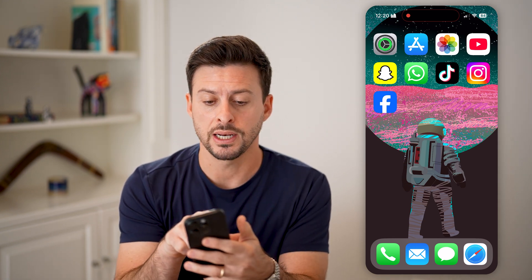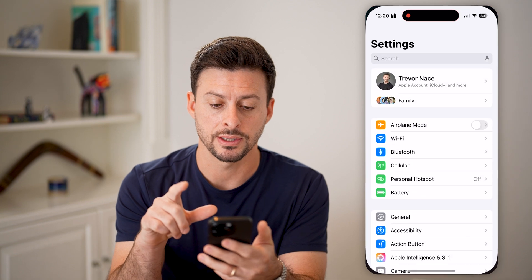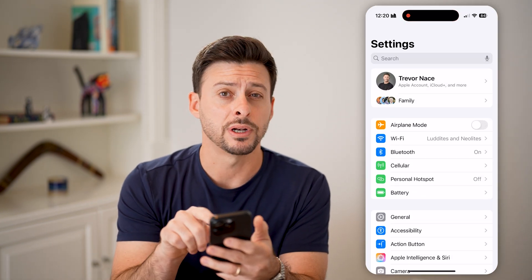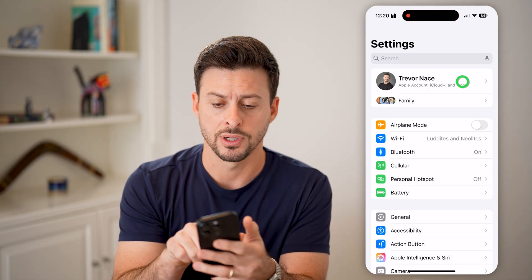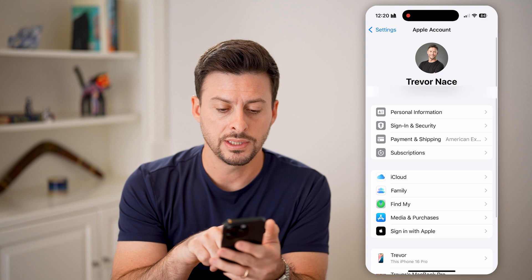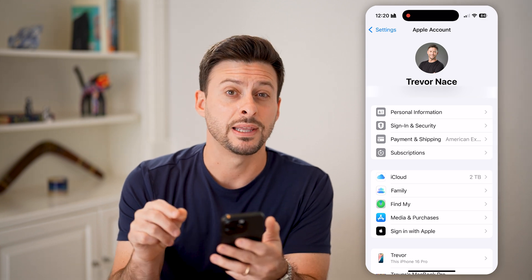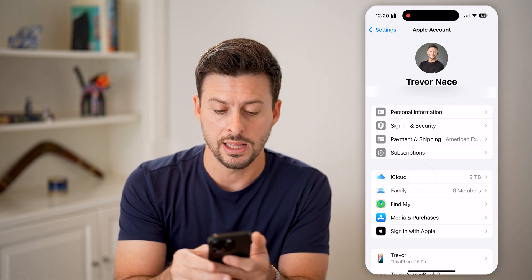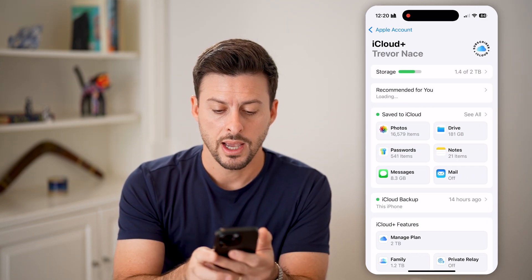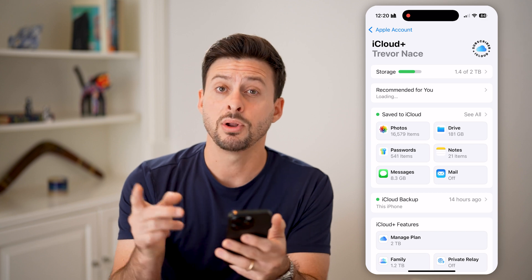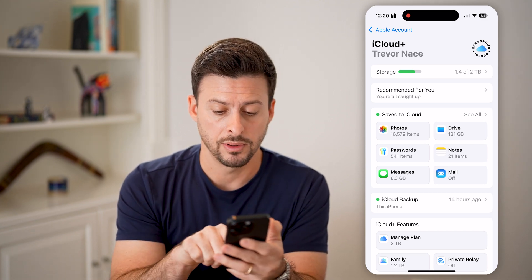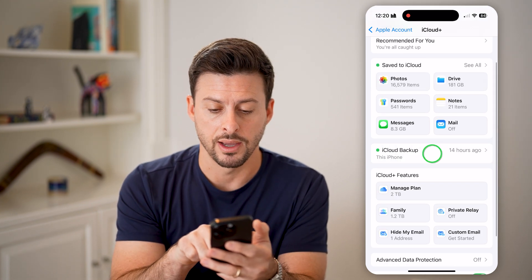The first thing we'll do is head into your Settings. Tap on your name at the very top, and then you can see midway down is iCloud — tap on that. Then midway down is iCloud Backup. Let's tap on that.